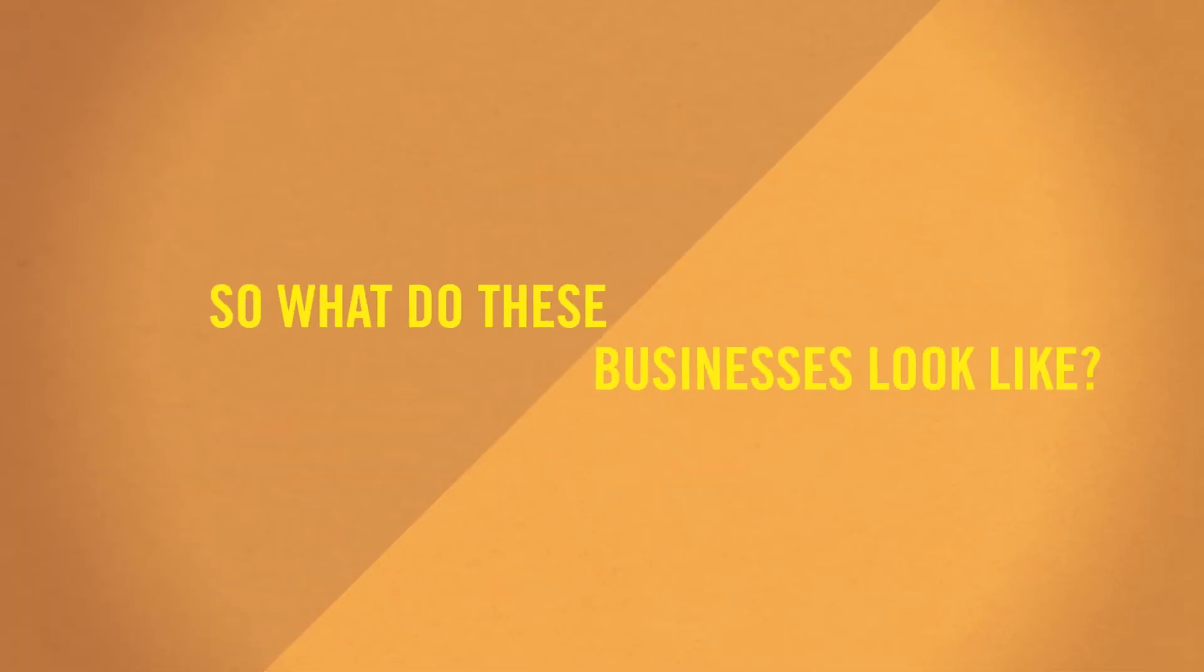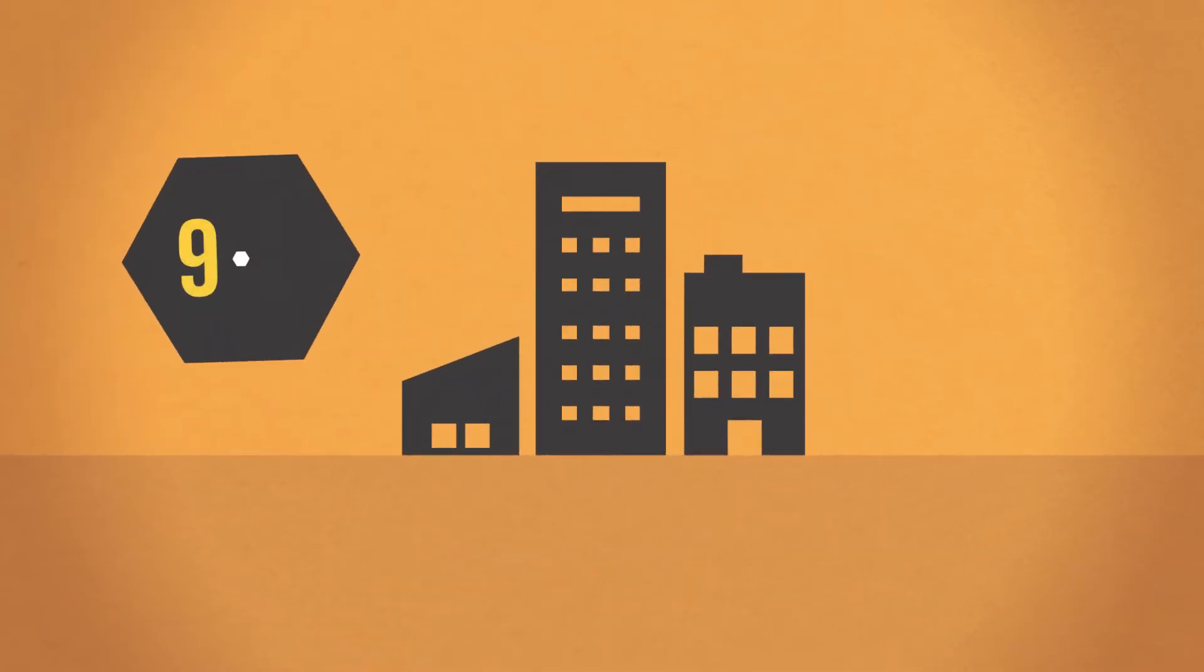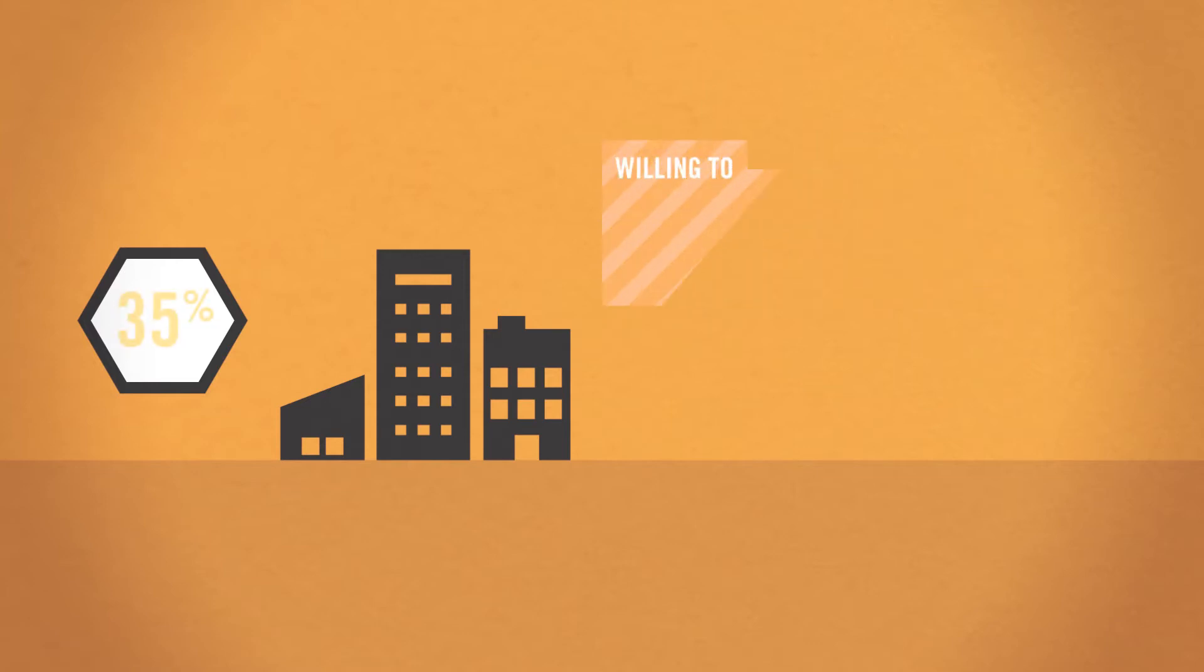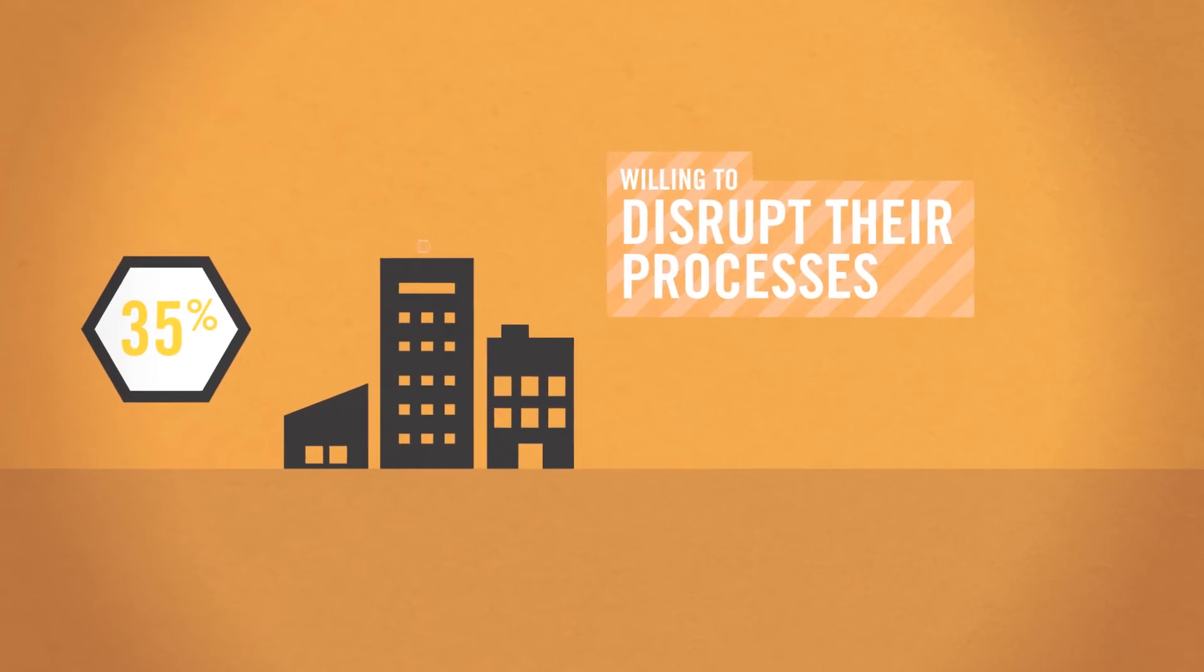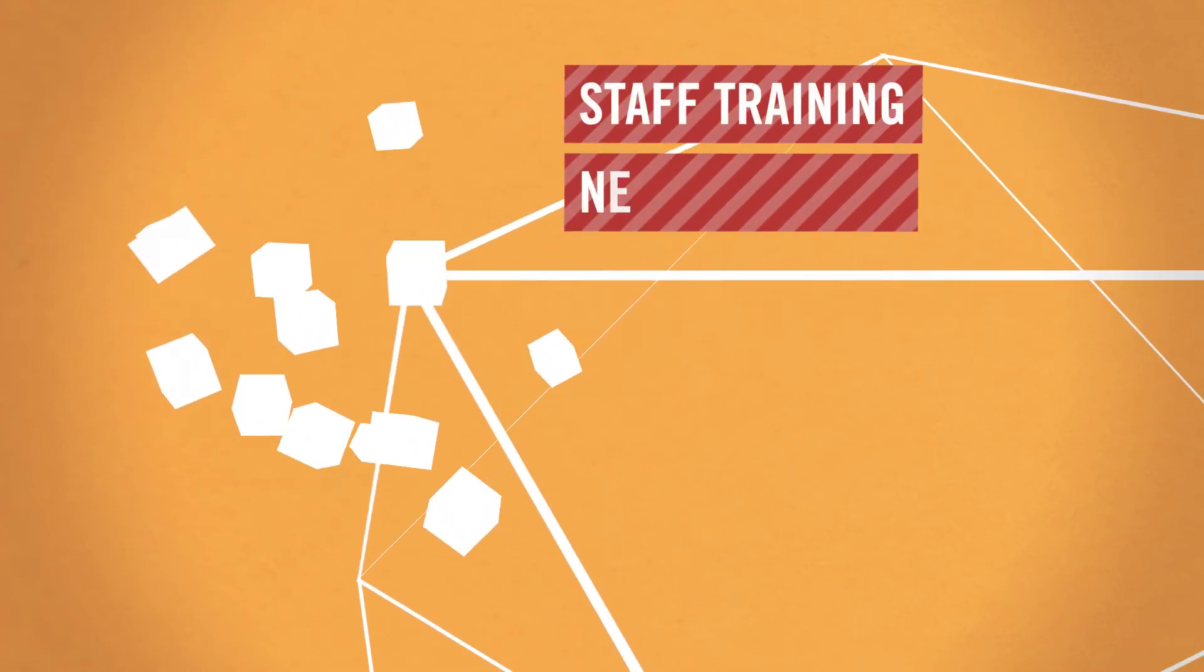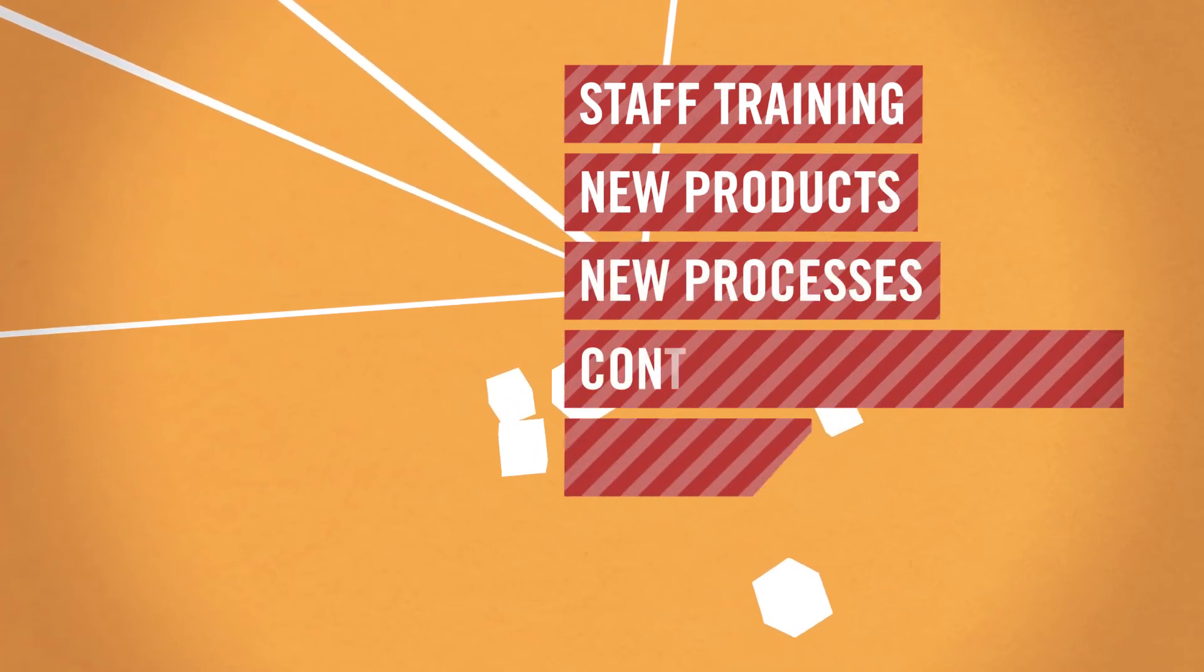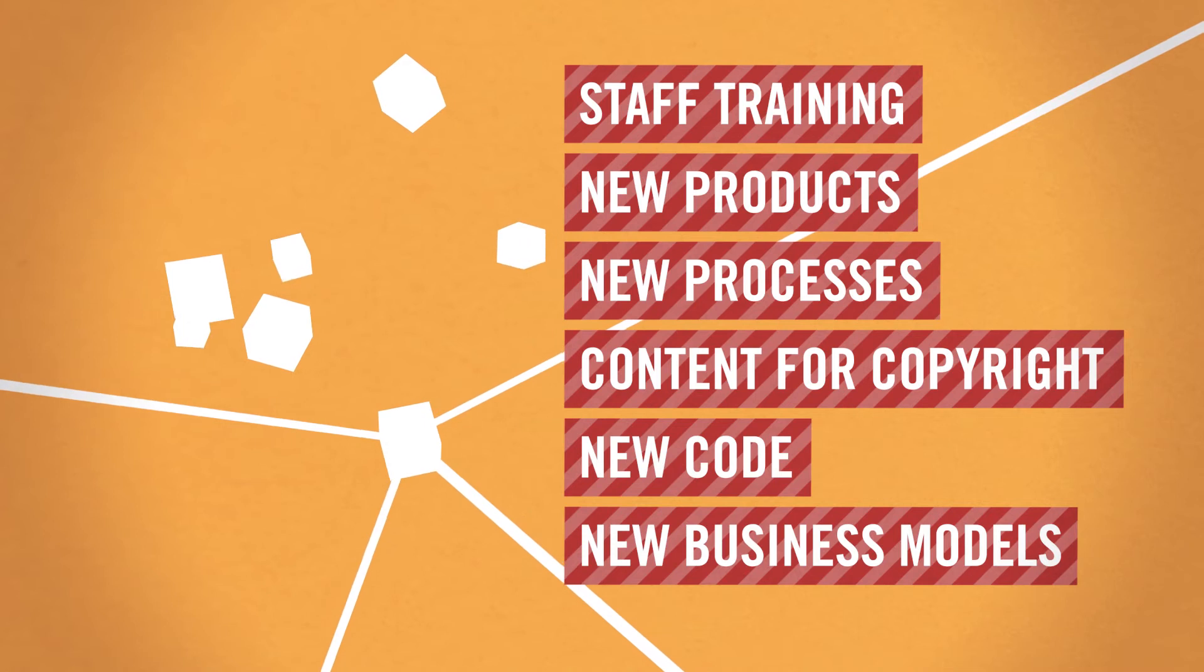So what do these businesses look like? 99% of them engage in at least one type of innovation, with 35% willing to disrupt their processes, demonstrating the intensity of their quest for innovation. Superfused firms are over three times more likely than unfused businesses to be involved in all types of innovation, including staff training, new products and services, new processes, content for copyright, new code and new business models.